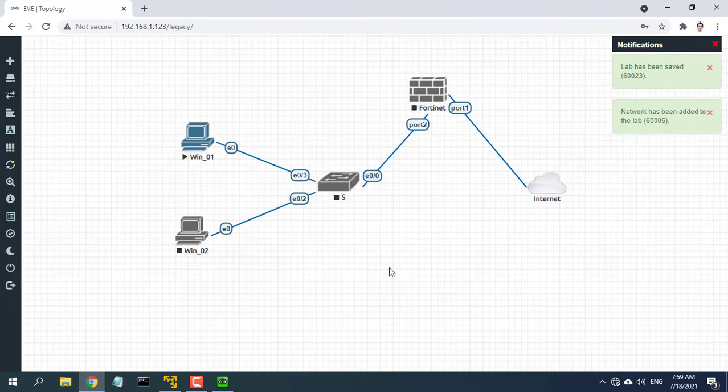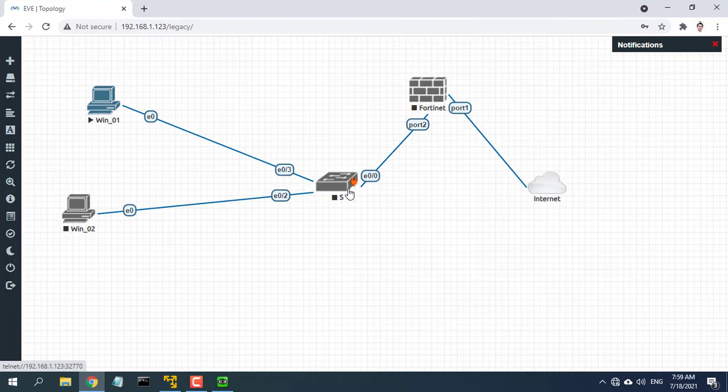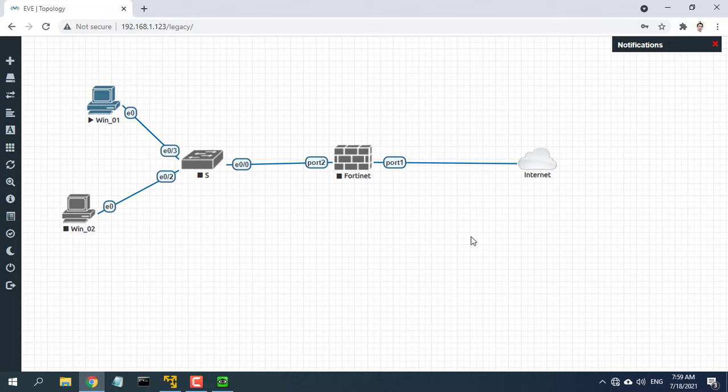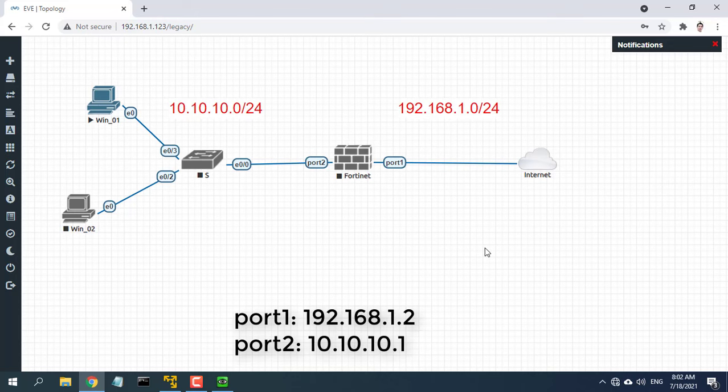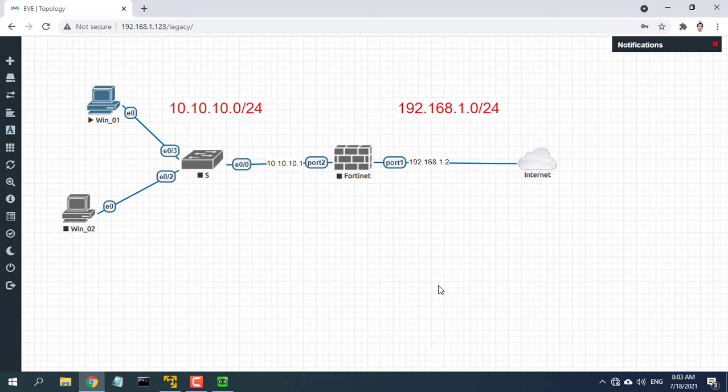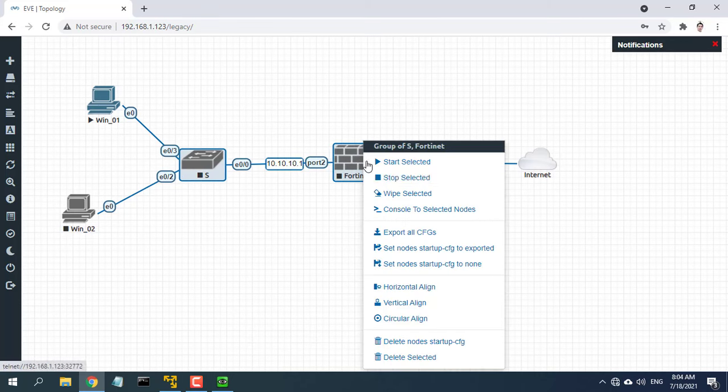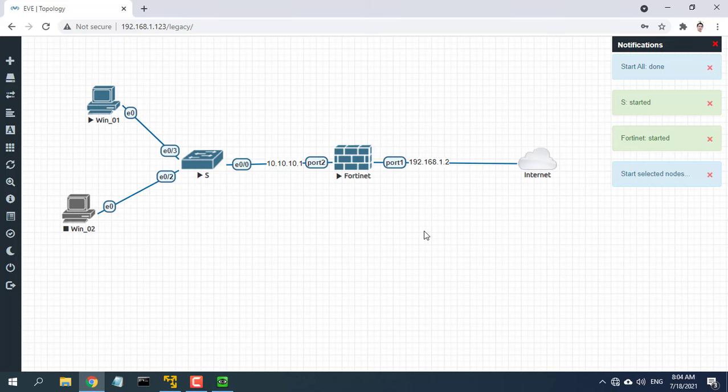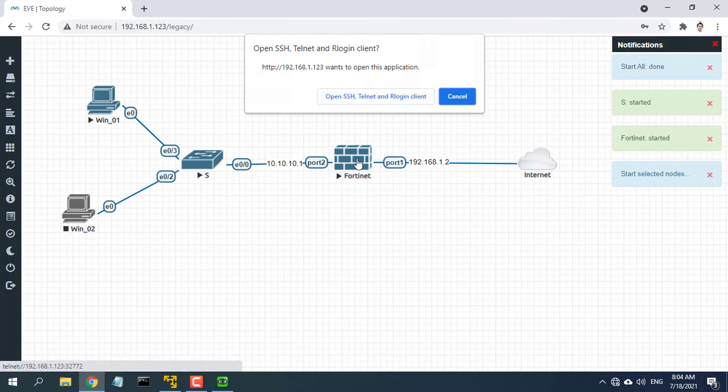Connect the FortiGate's interface port 1 to your ISP supplied equipment and connect a PC to the FortiGate using an internal port, port 2. Power on the FortiGate unit and the PC on the internal network.